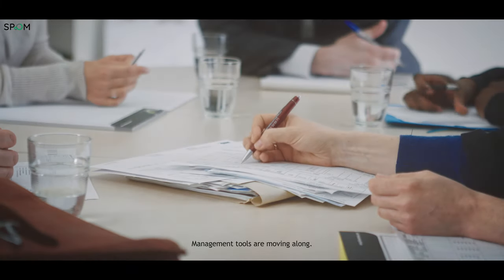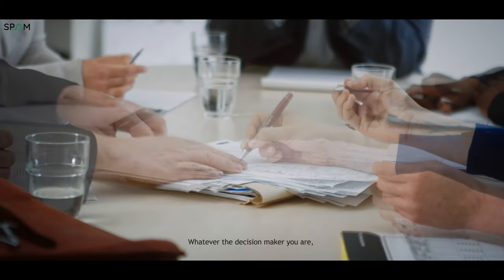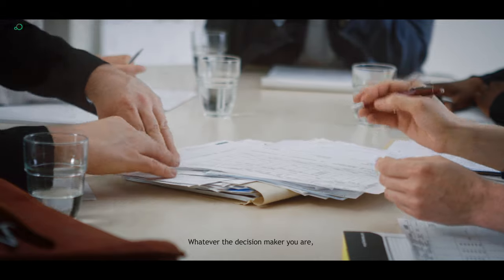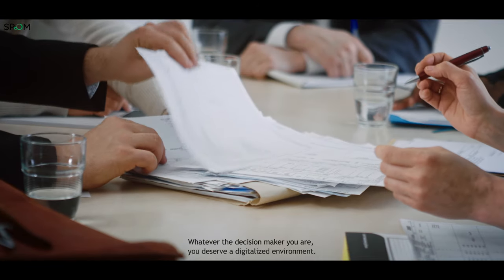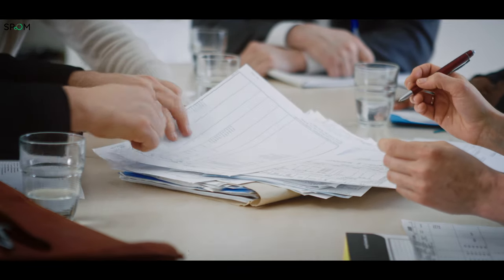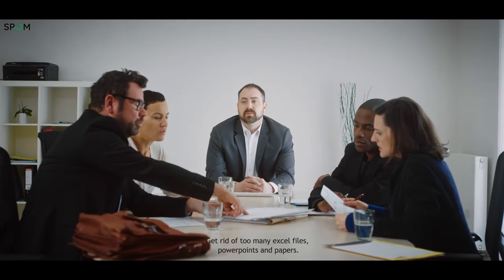Management tools are moving along. Whatever the decision-maker you are, you deserve a digitalized environment. Get rid of too many Excel files, PowerPoints, and papers.